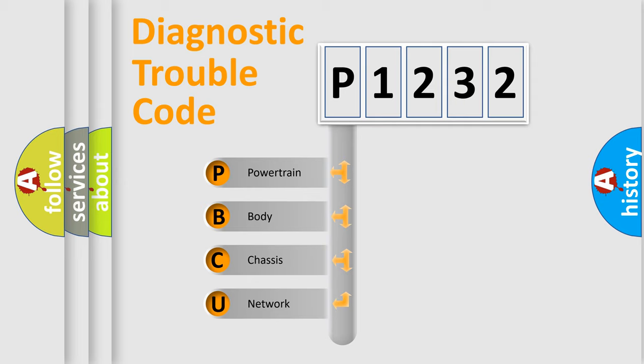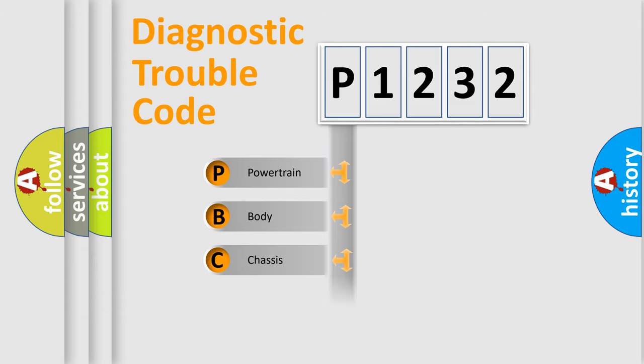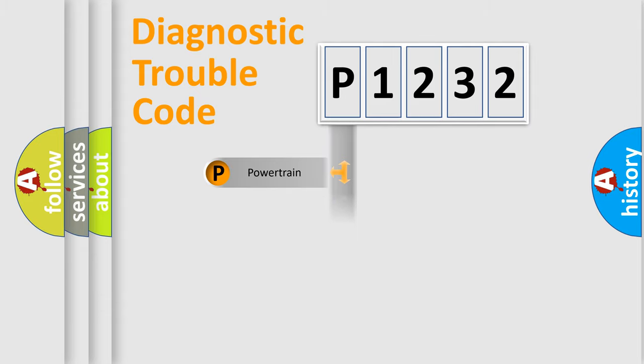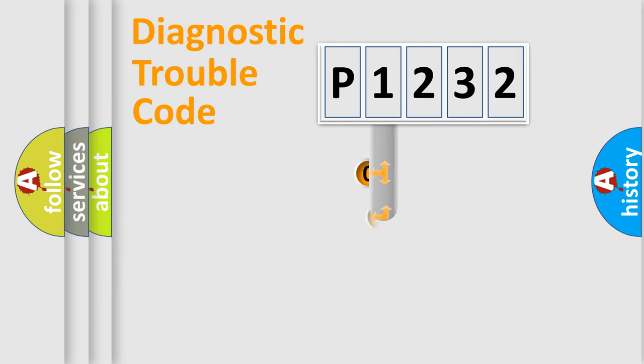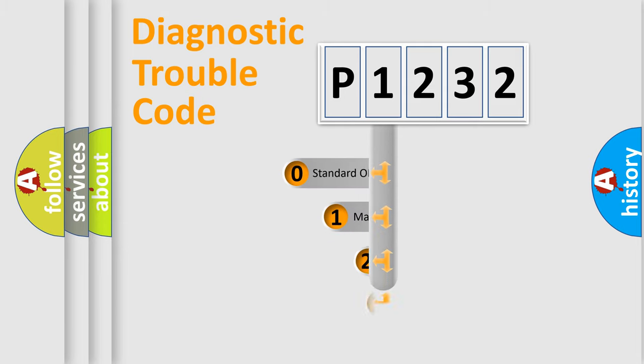We divide the electric system of automobile into four basic units: Powertrain, Body, Chassis, and Network. This distribution is defined in the first character code.